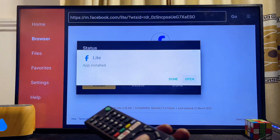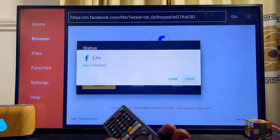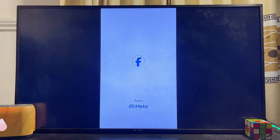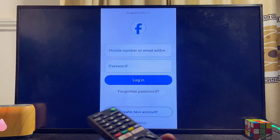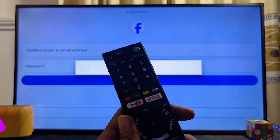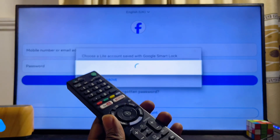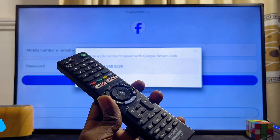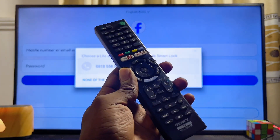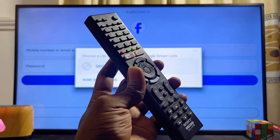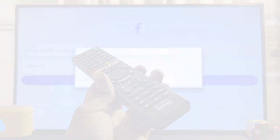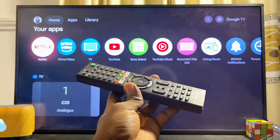We have now successfully downloaded and installed the Facebook app APK onto our Sony TV. You can open it directly from here, and as you can see, the Facebook app is running smoothly. One thing to note: because this Facebook app is not natively built to run on TVs, you may not be able to control it with your remote. To properly navigate the app, I strongly recommend connecting a mouse to your TV.